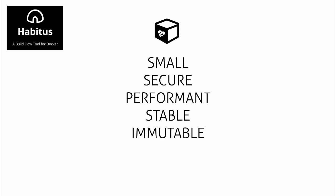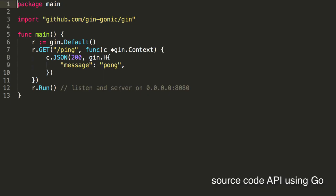To get the best performance for your containers, you need to create Docker images that are small, secure, performant, stable, and immutable.